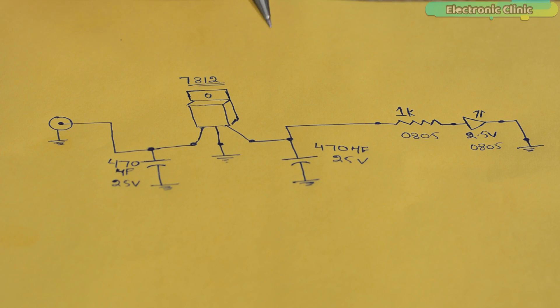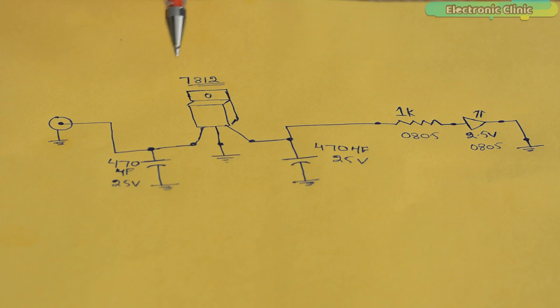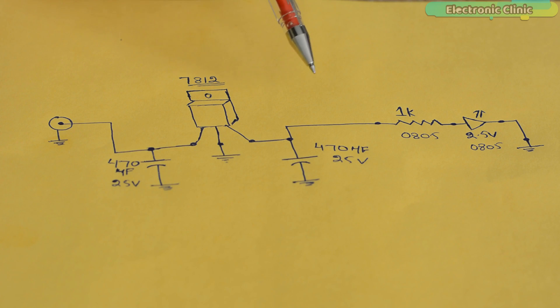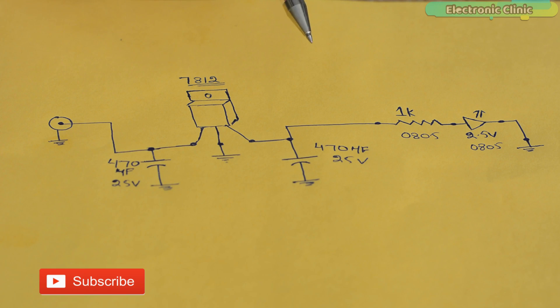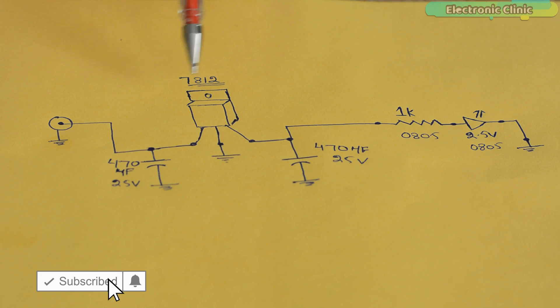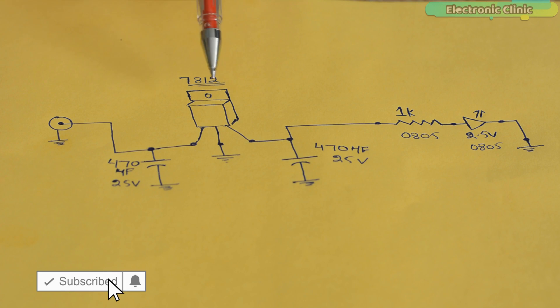Number 1. Before creating a schematic or PCB in Altium Designer, you must know the complete connections of your project or product in advance. As you can see, I have made a rough circuit diagram of a 12V regulated power supply.